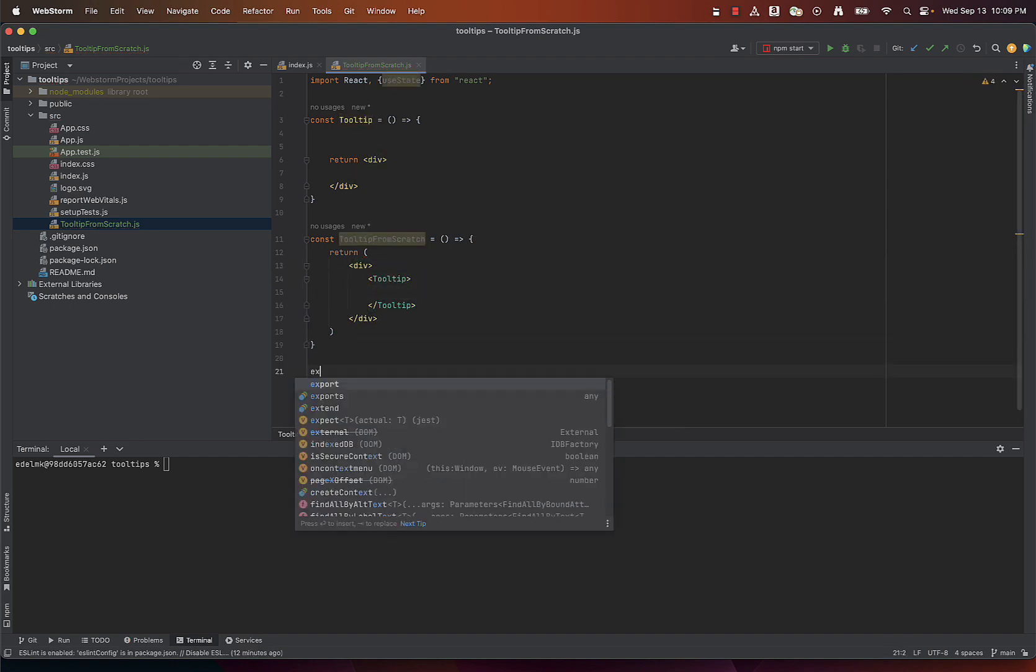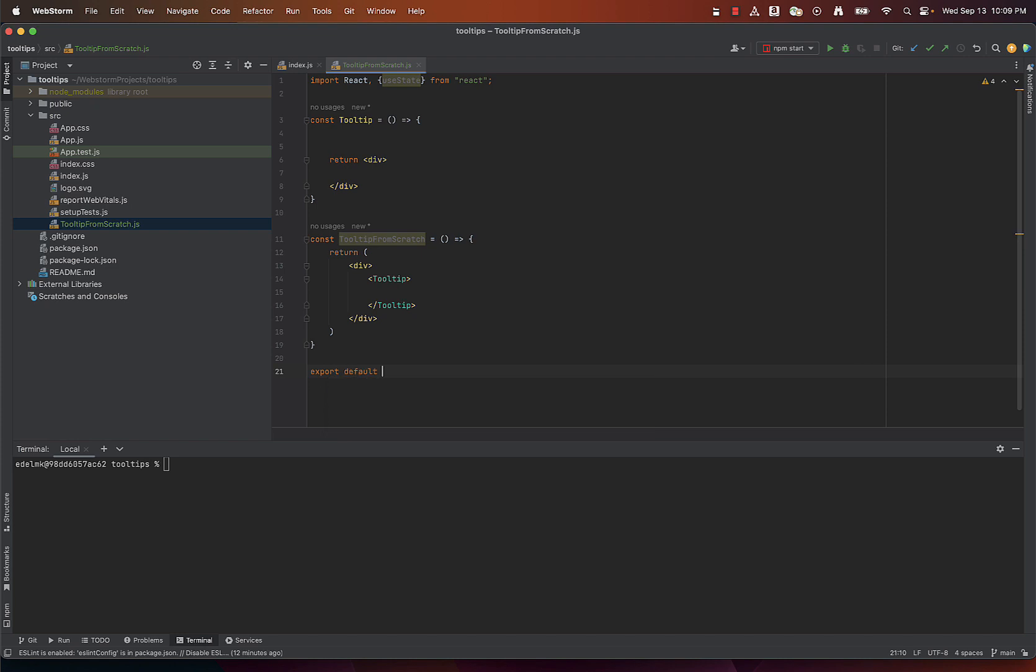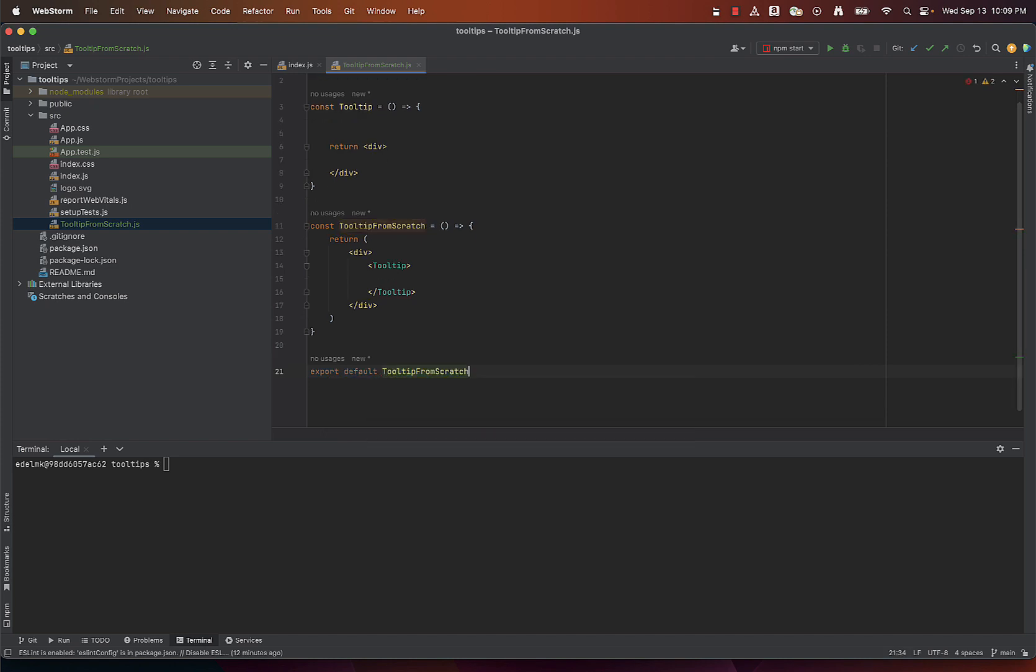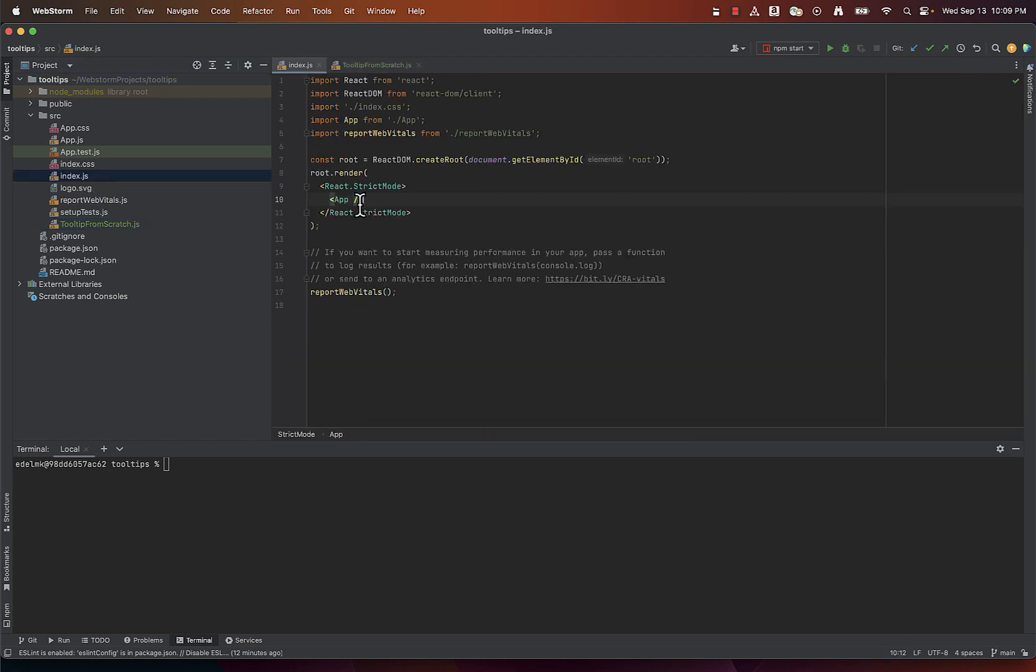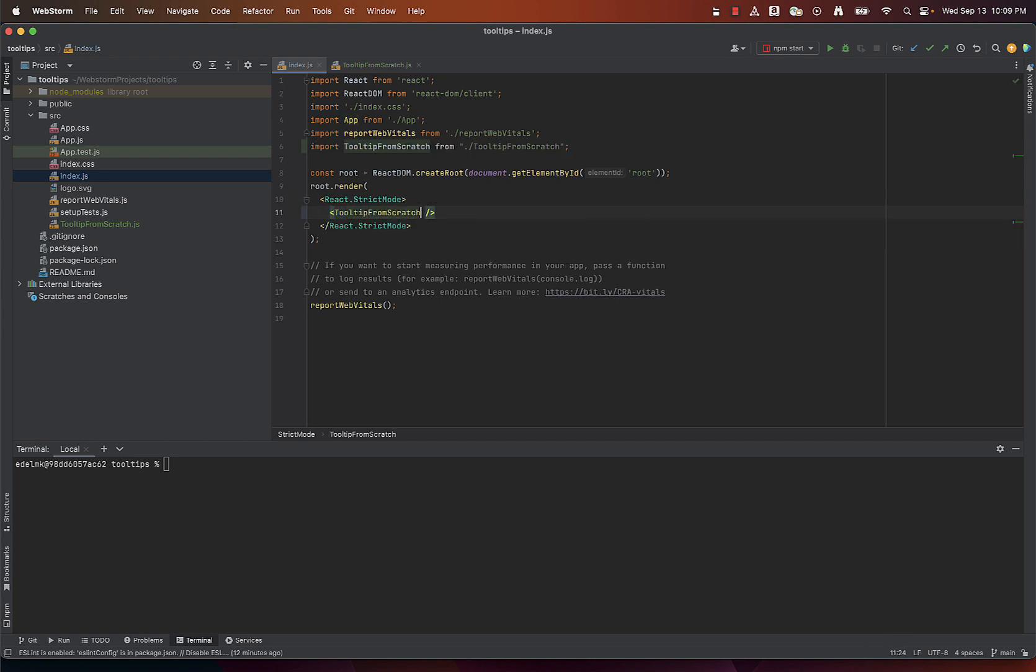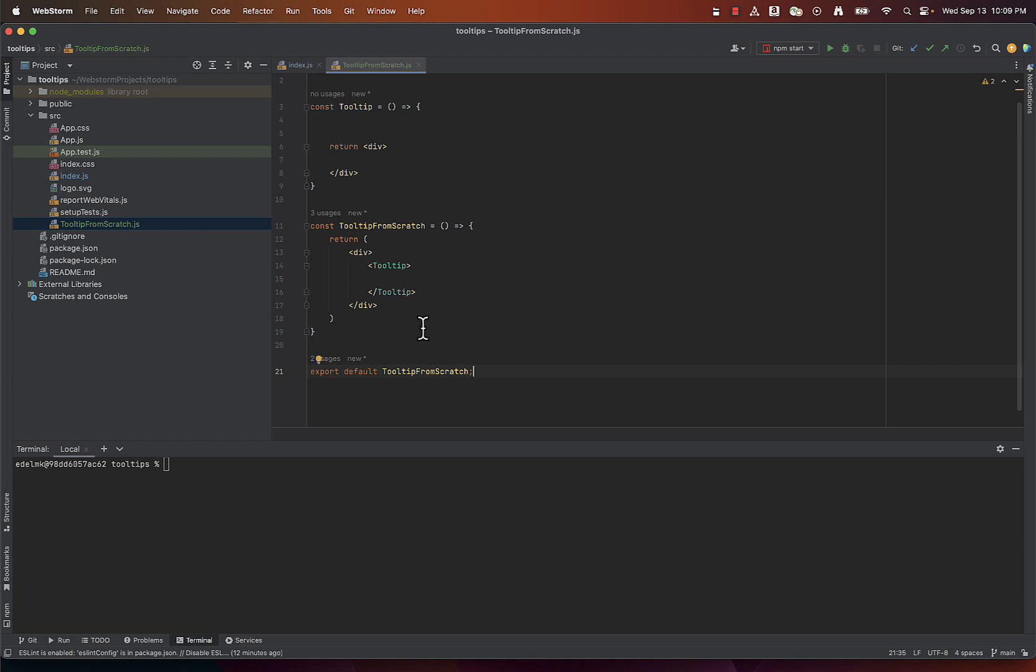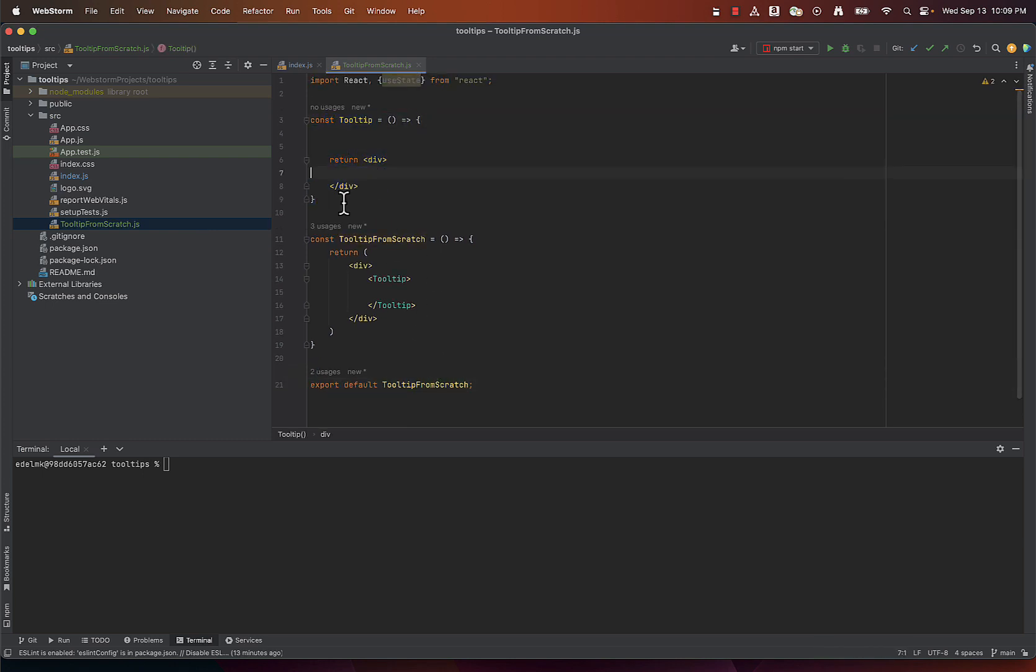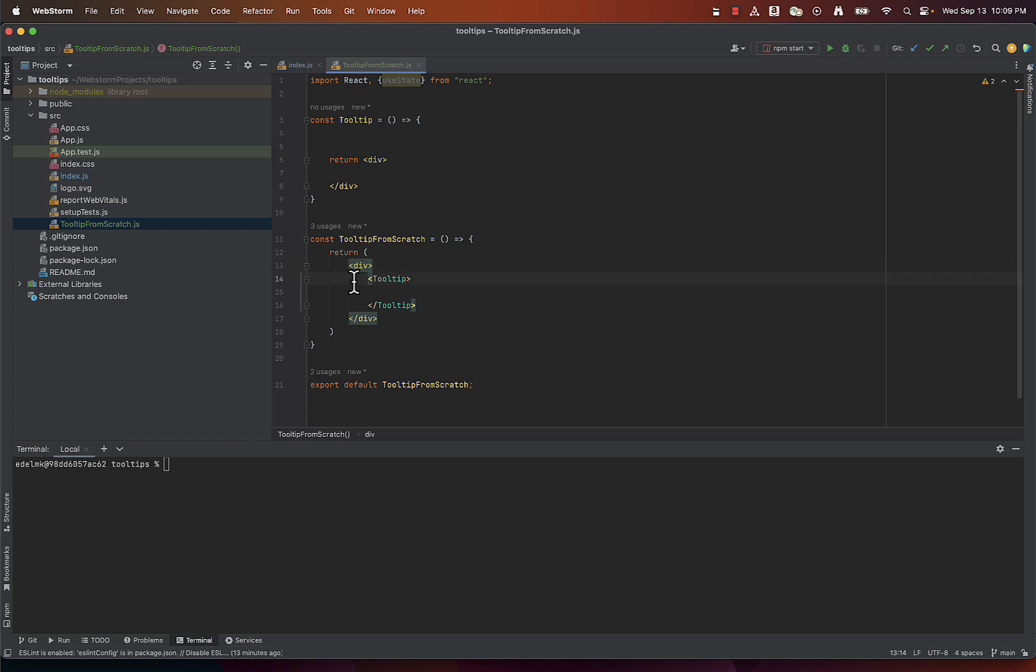We need to export the tooltip from scratch component as the default export of this module, making it available for use in other parts of our React application and reference it in index.js file. So this is our basic structure. You can see the tooltip definition and tooltip implementation right here.